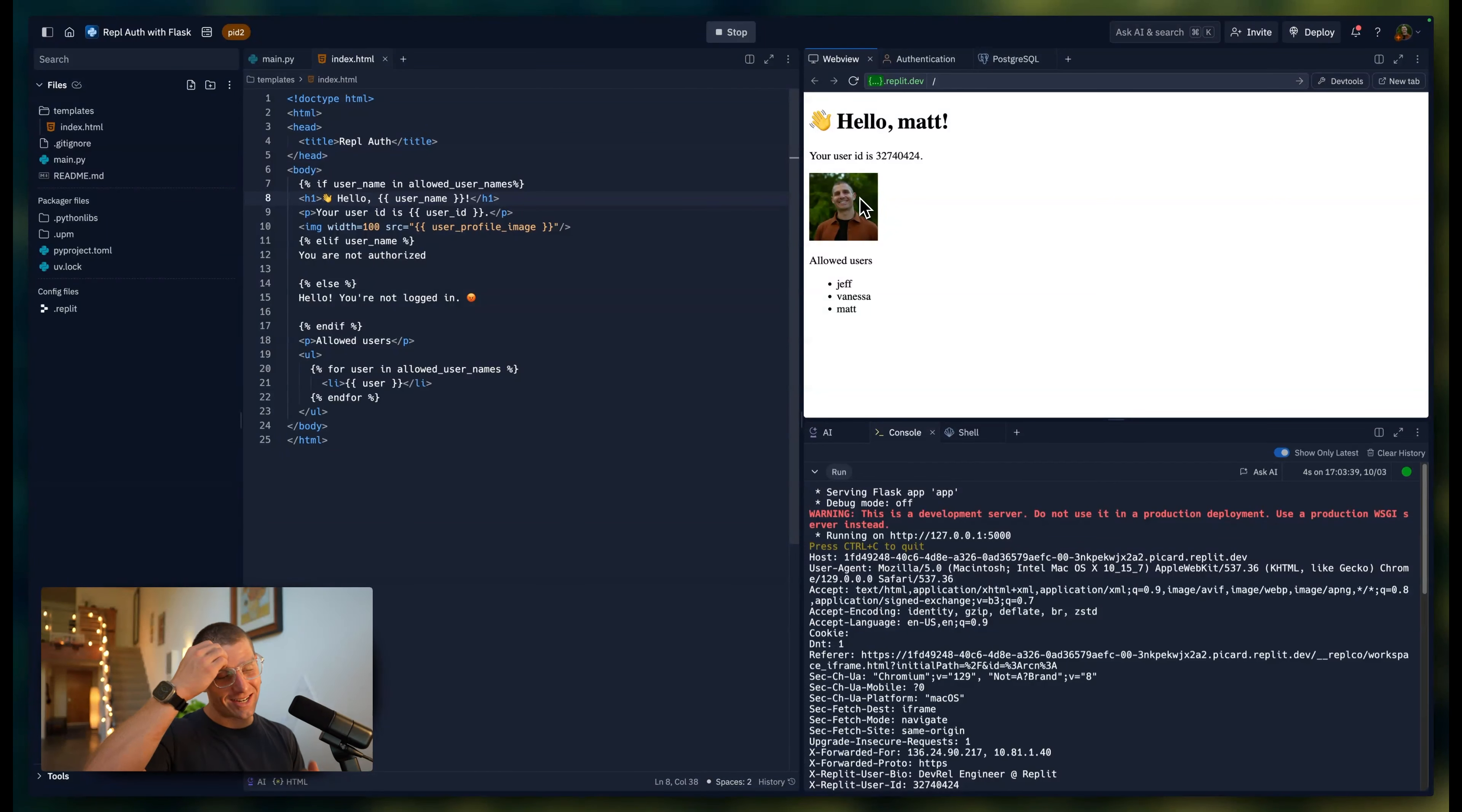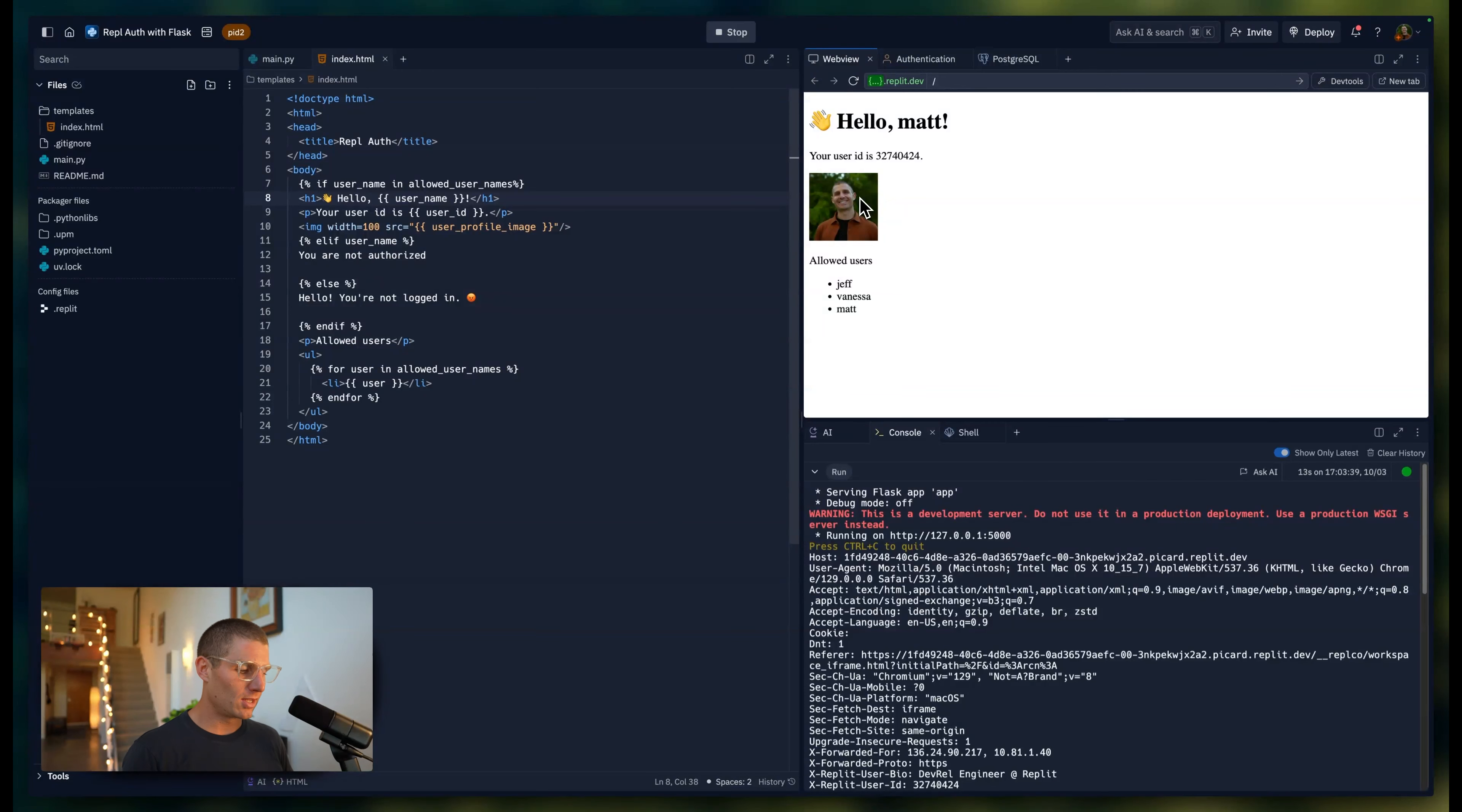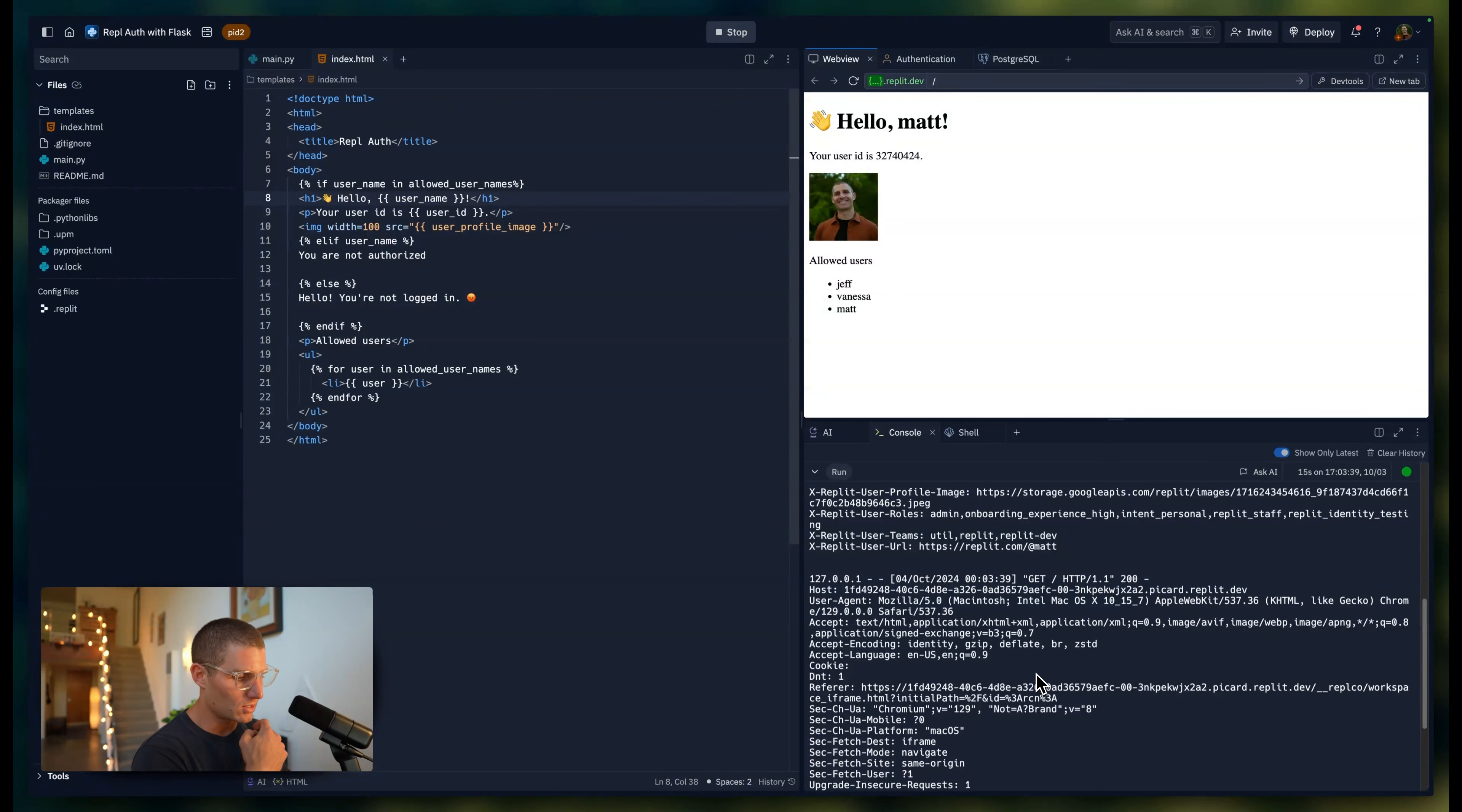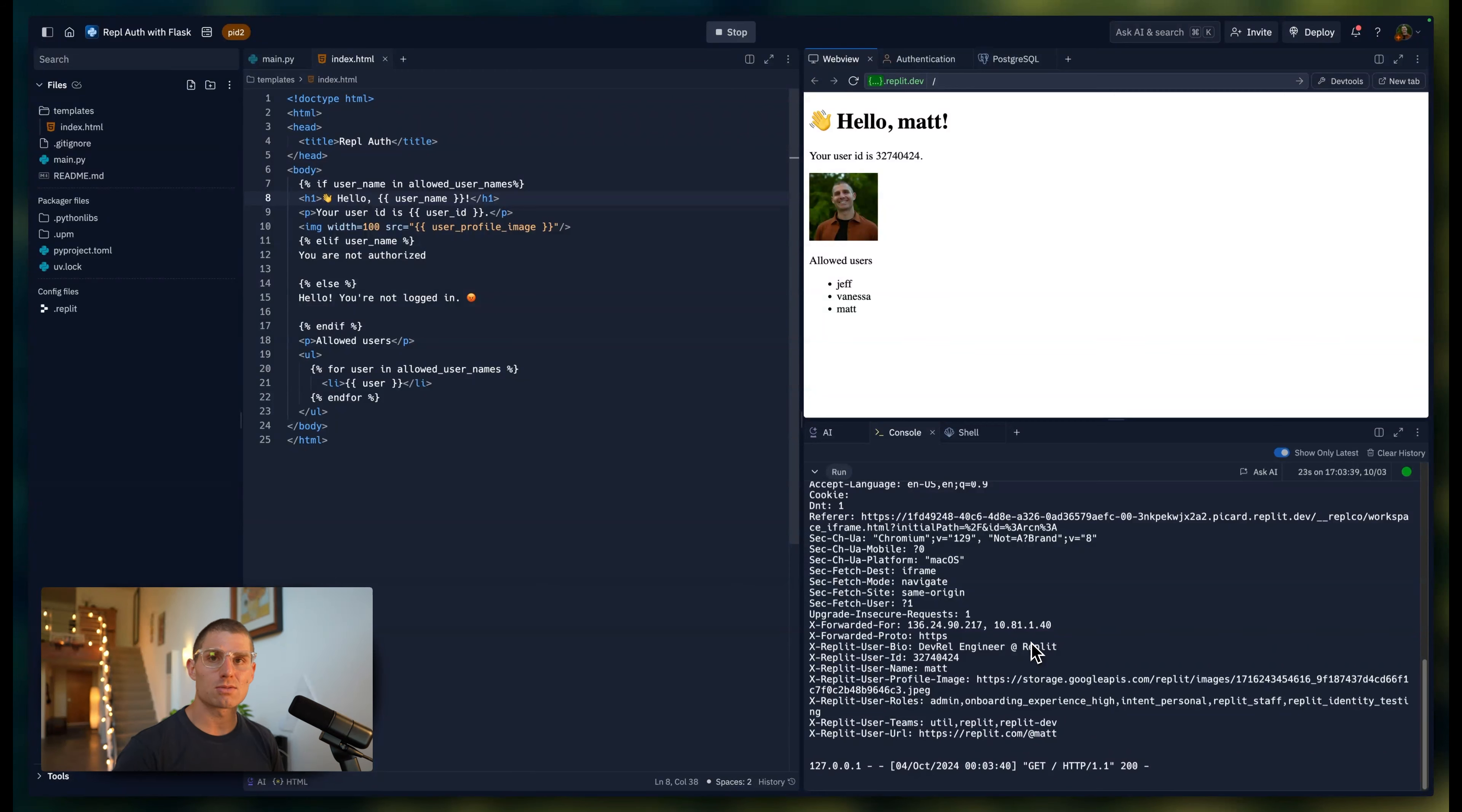If you're building these custom applications for your team, building them for users, and you want to add a nice little personal touch, you can pull in the Replit user profile image and display it in the application as well. We talked about Replit teams. I have a list of the Replit teams that I'm in.